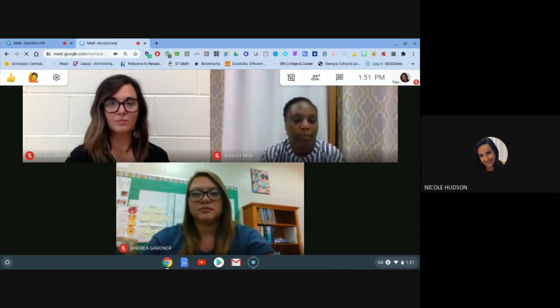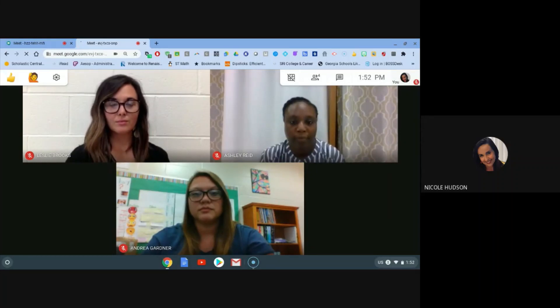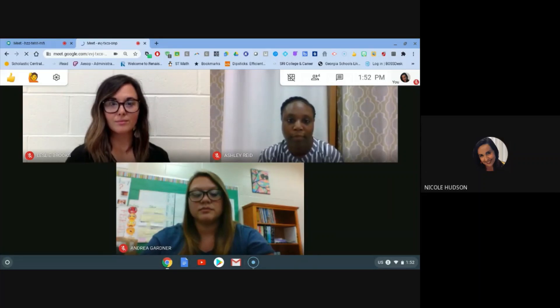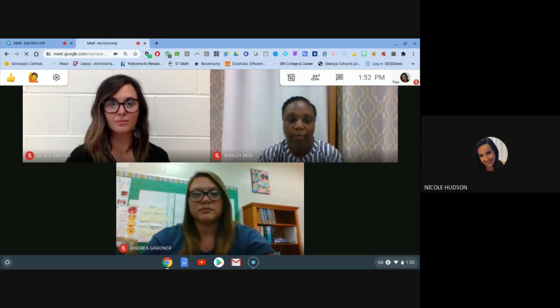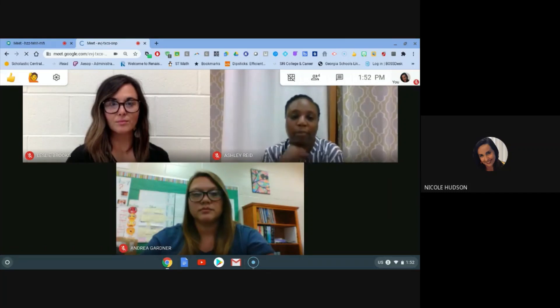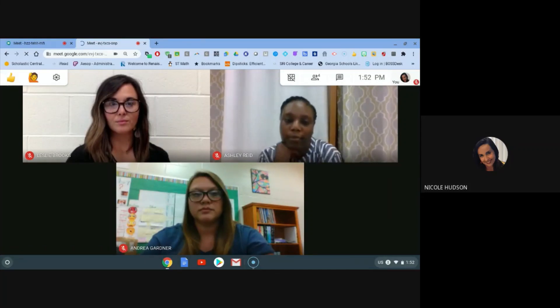A few things you want to keep in mind during your Google Meets session is, first of all, to choose an area that's clear of any distractions. You want to be sure that you're able to think clearly and engage easily with your teacher and your classmates with no distractions and no noise in the background.